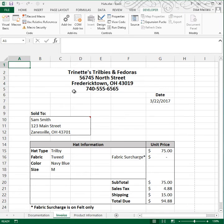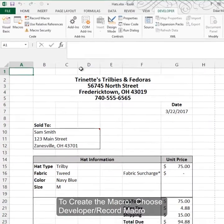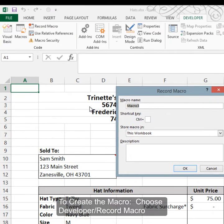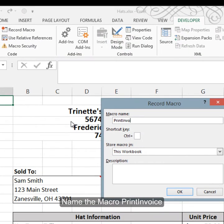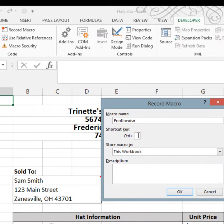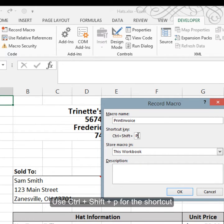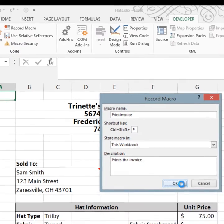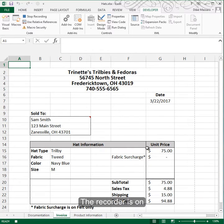We're going to give the macro a shortcut key, describe it, and in the macro we'll set the print area for the invoice, put in a header, and center the sheet horizontally. To begin, go to the Developer tab, choose Record Macro, name it PrintInvoice — no spaces — give it a Control+Shift+P shortcut command, and describe it as 'prints the invoice.' Once I click OK the macro is recording.